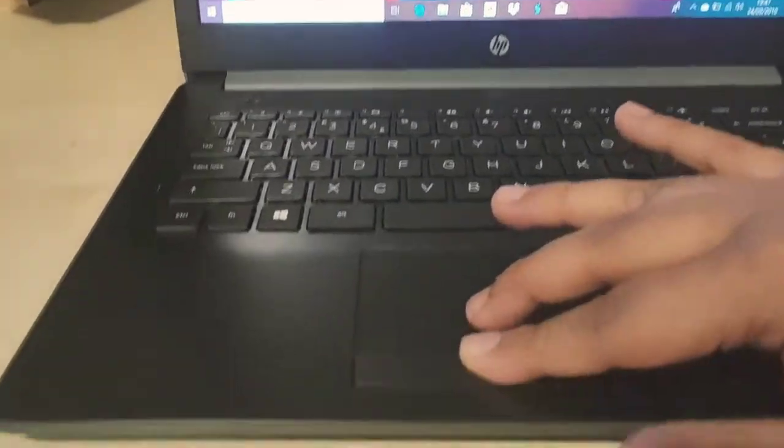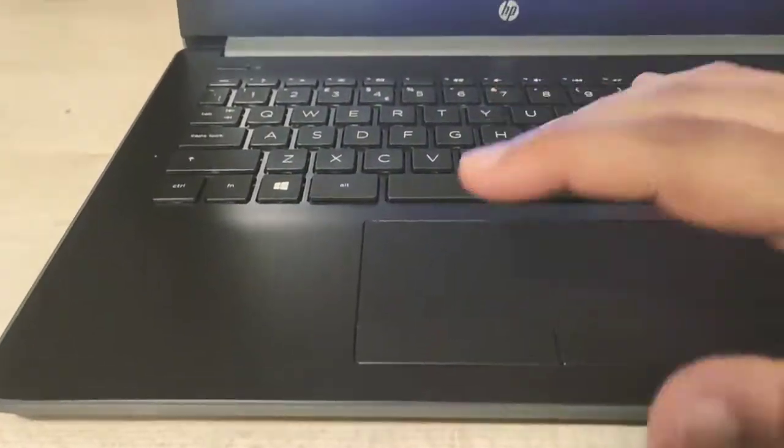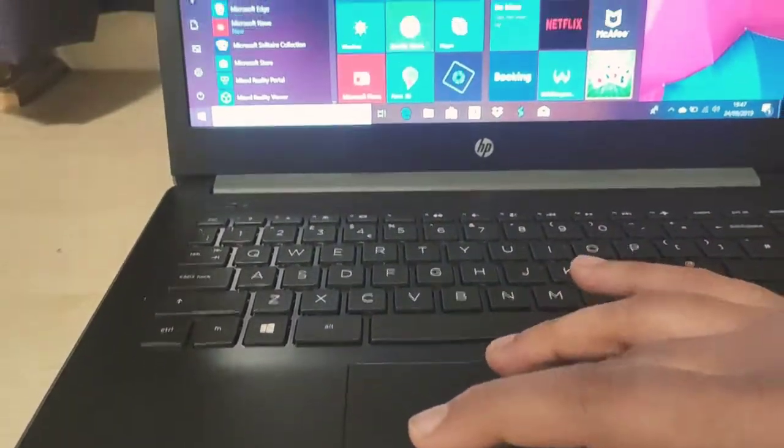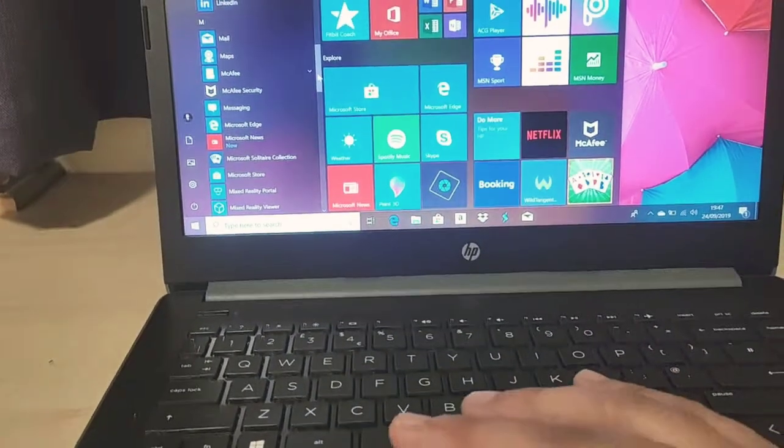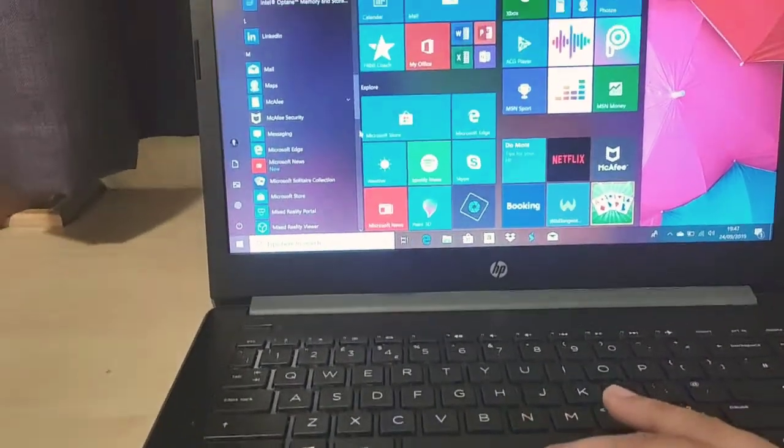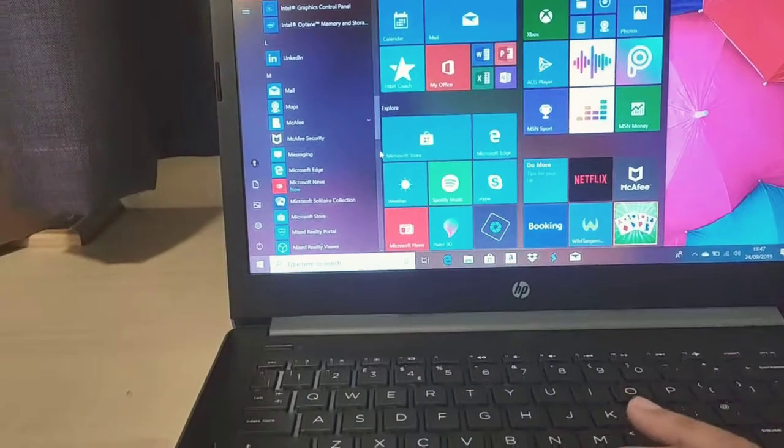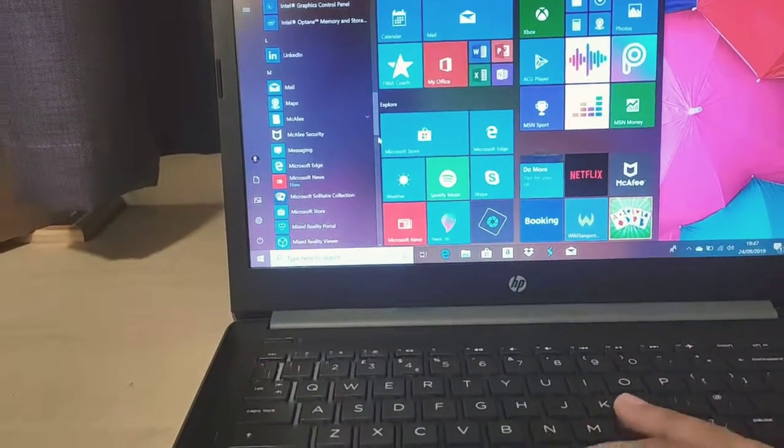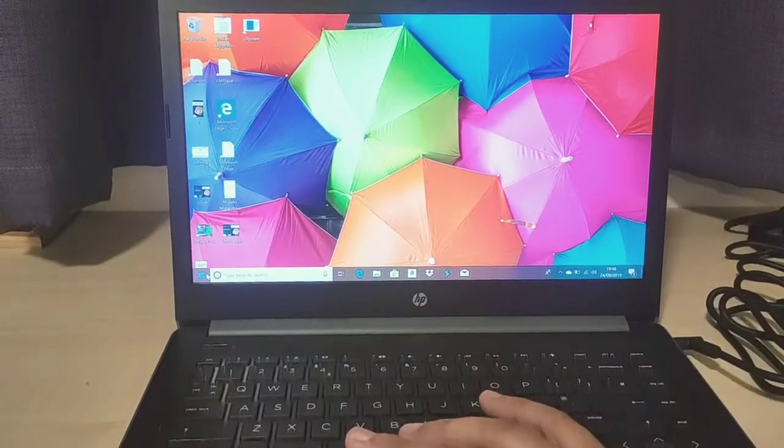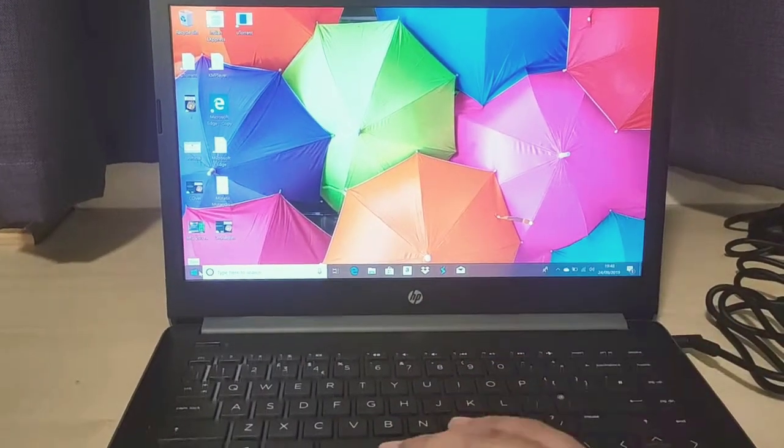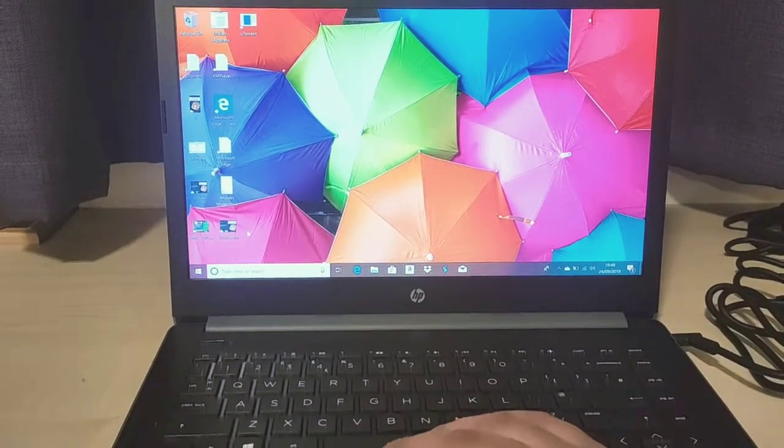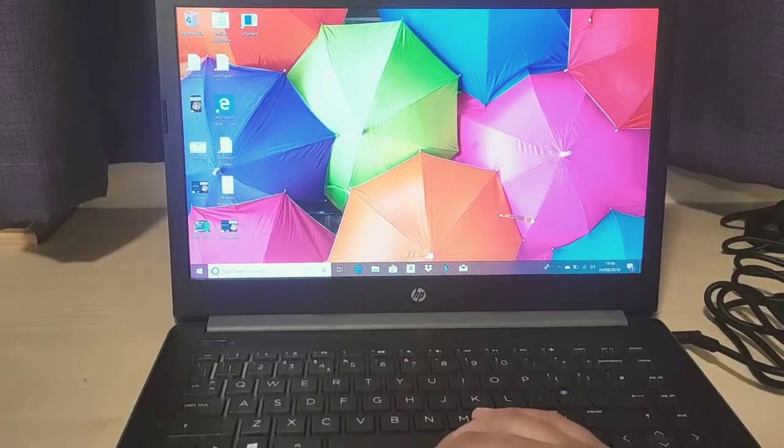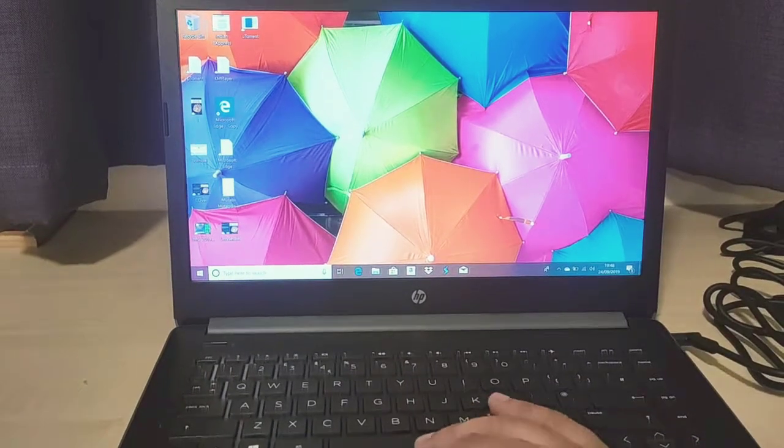The trackpad is pretty responsive. As you can see, I've been using it and I do find it very responsive. The boot did not take that long, so it was pretty fast.